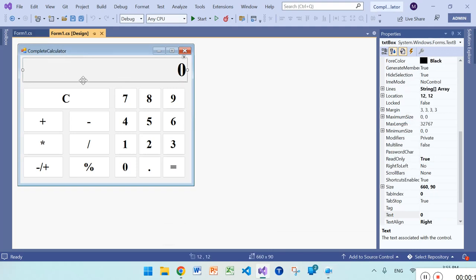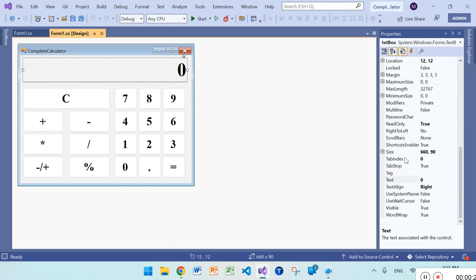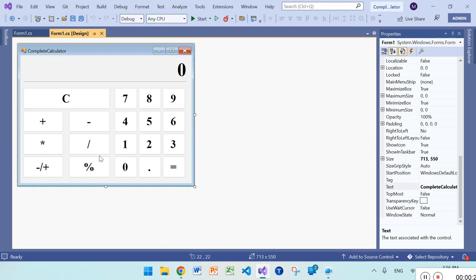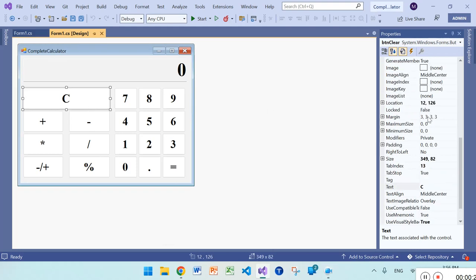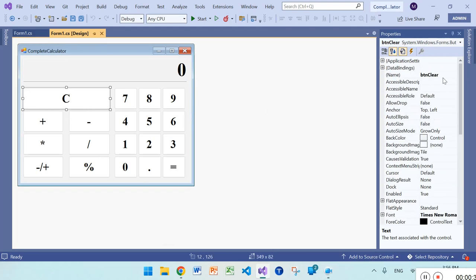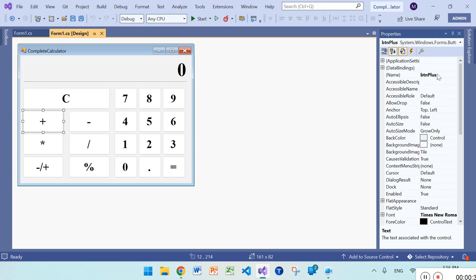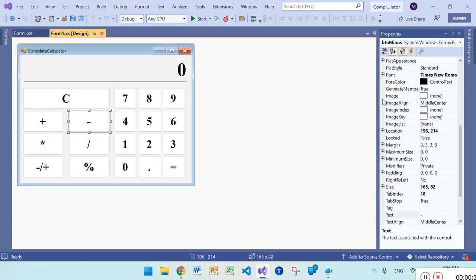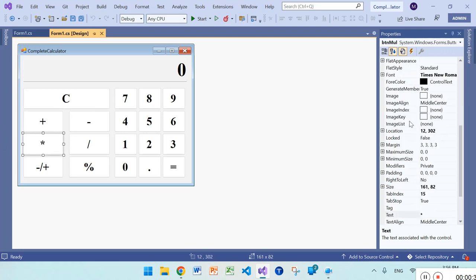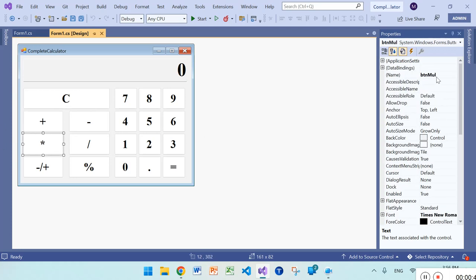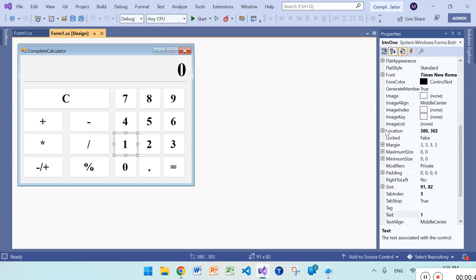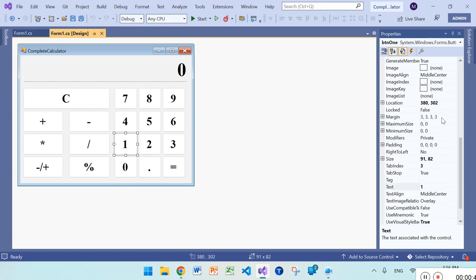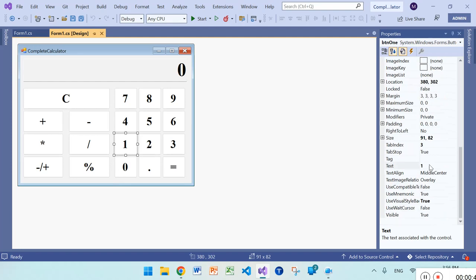First of all, I took a textbox and made it read-only. Then I'm inserting all these buttons and renaming them. You can see here btn_clear, btn_plus, btn_minus, btn_multiplication and so on. Here you can see btn_plus_minus and btn1 with text of one.